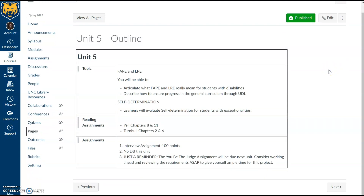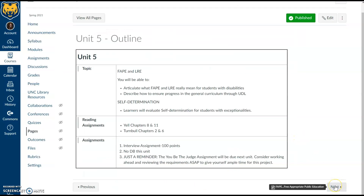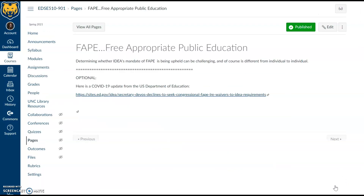Again, the focus of this unit is the interview assignment. We do have the 'You Be the Judge' assignment coming up, so since we have this extra time for a two-week unit, this is a great opportunity to dive into that as well. On the course schedule, unit six features 'You Be the Judge' — an assignment where you'll be presented with a case and have to make a ruling. It has a big focus on case law and statutory law.